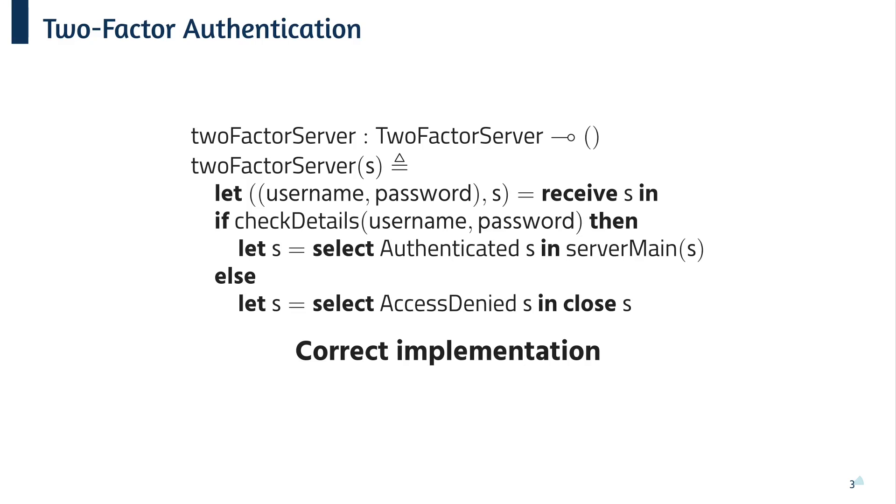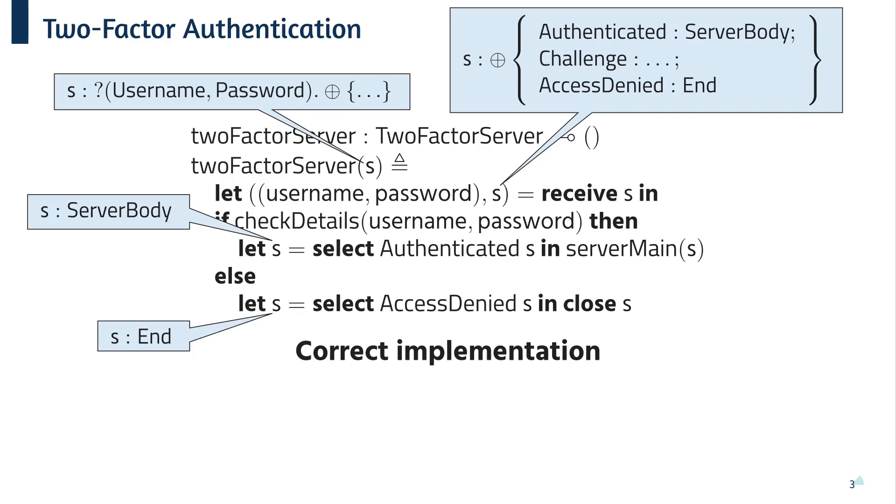Having seen the types, let's have a look at how we can write programs using session types. Here, we've got this function two-factor server, which takes a channel endpoint of the server type we saw on the first slide. The program receives the credentials, checks if they're correct, and performs the appropriate selection. Now, each communication action, such as sending or receiving, returns a new endpoint to be used in the rest of the application.